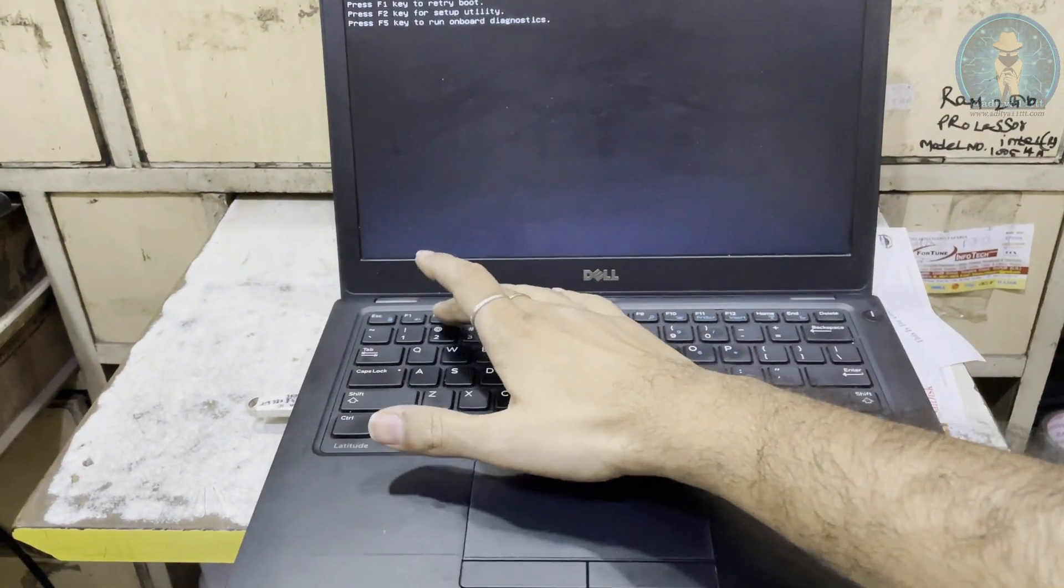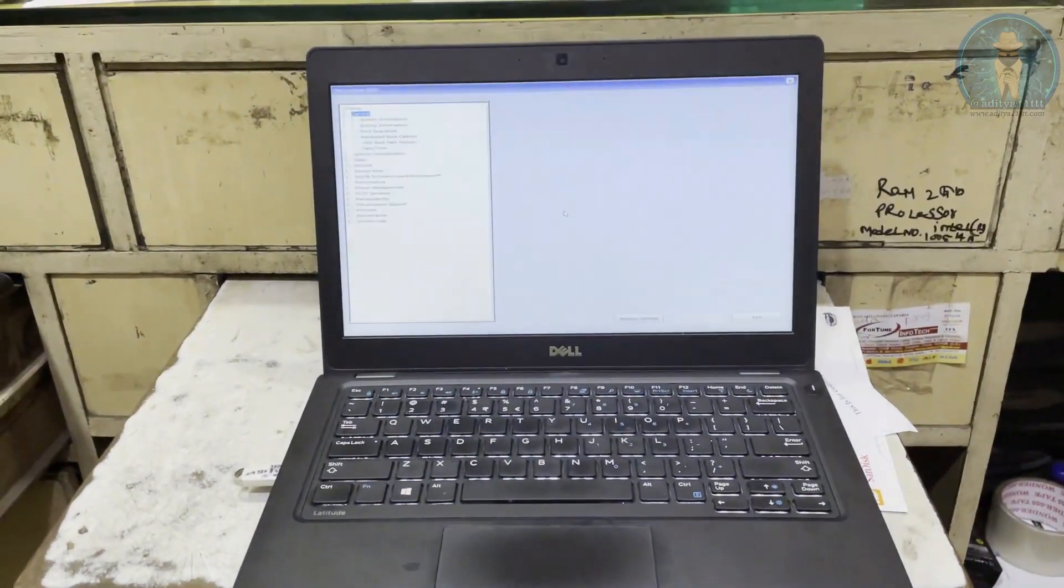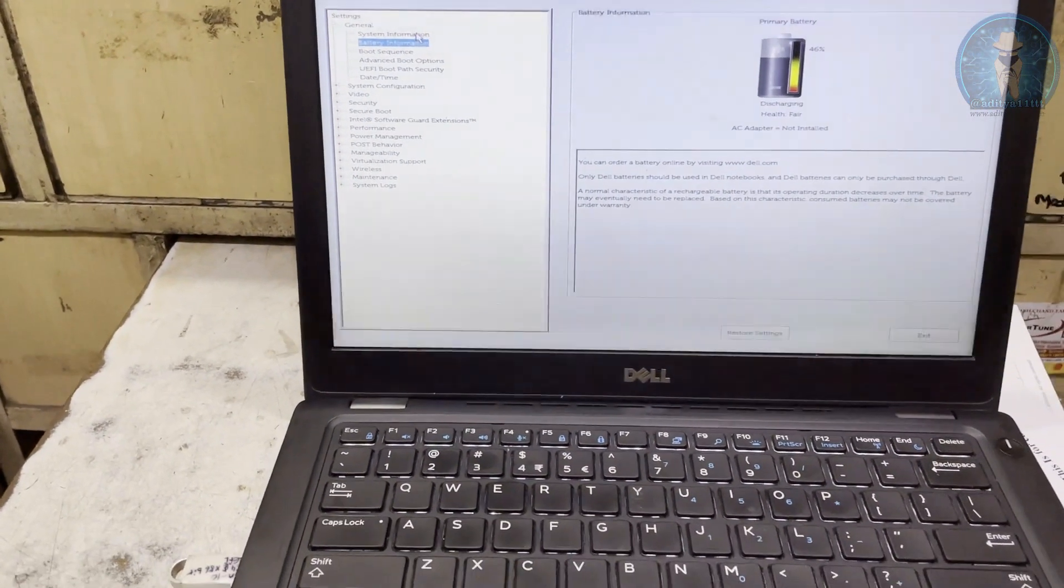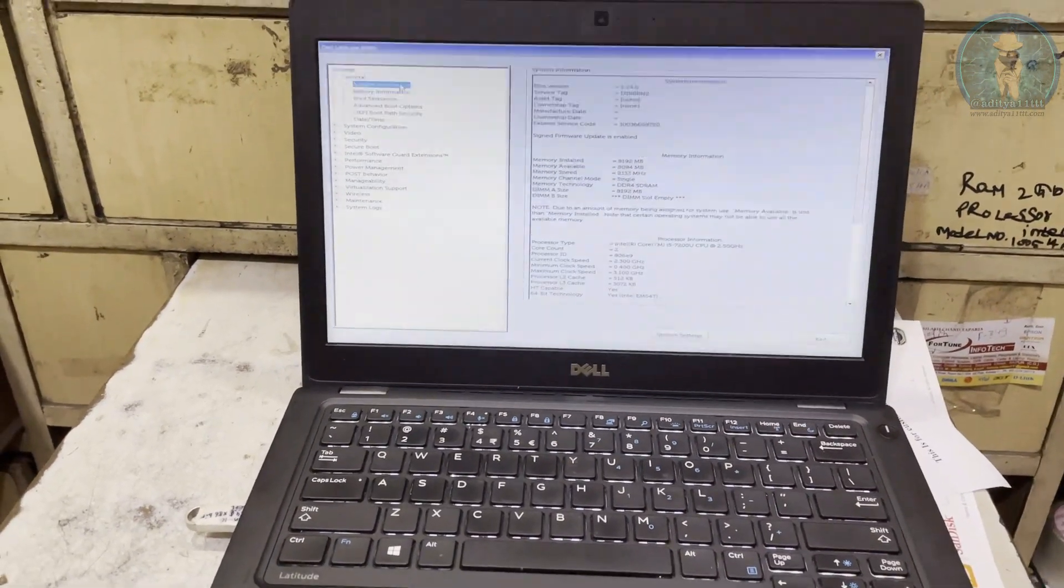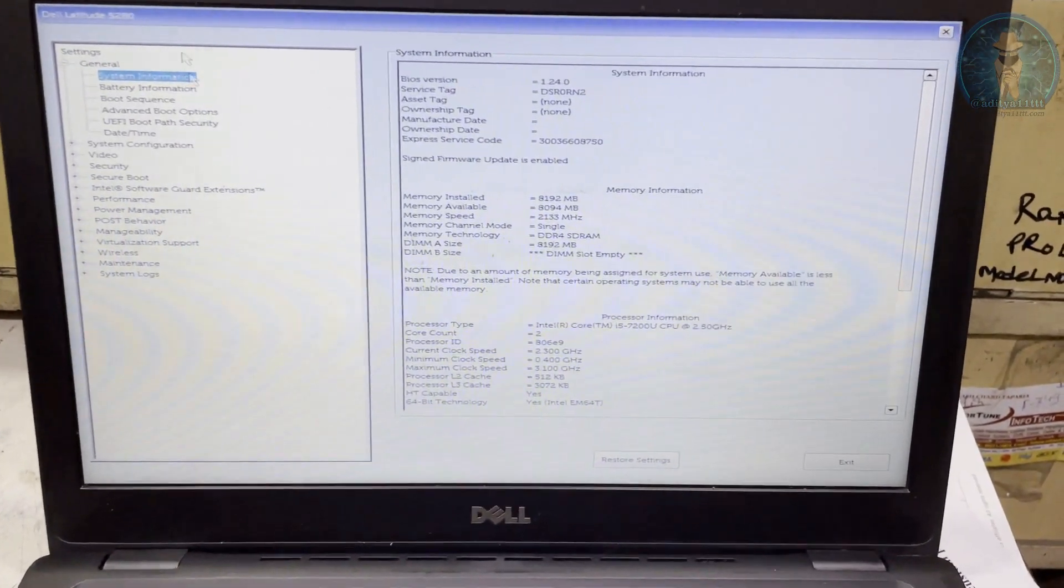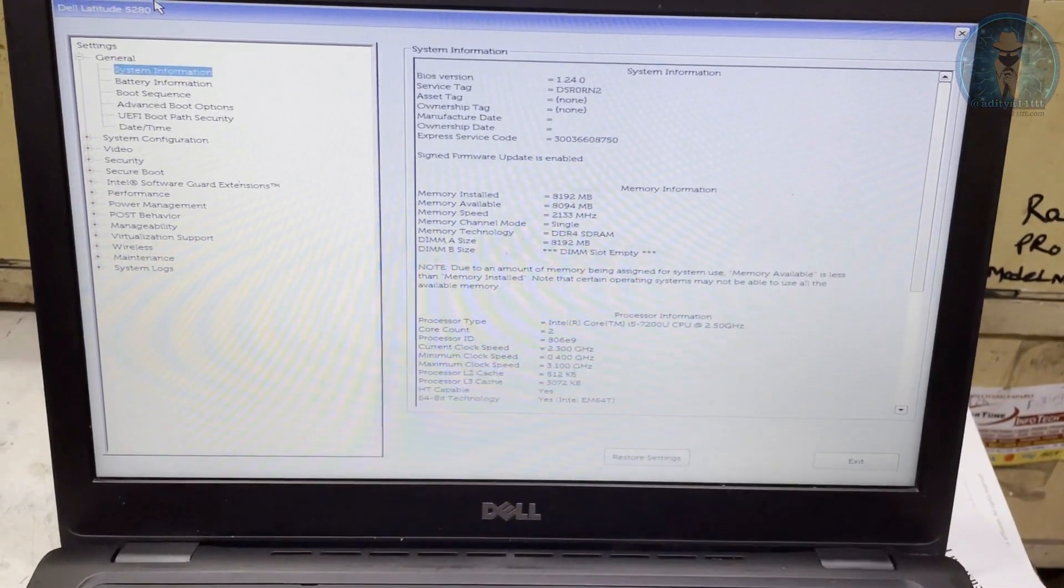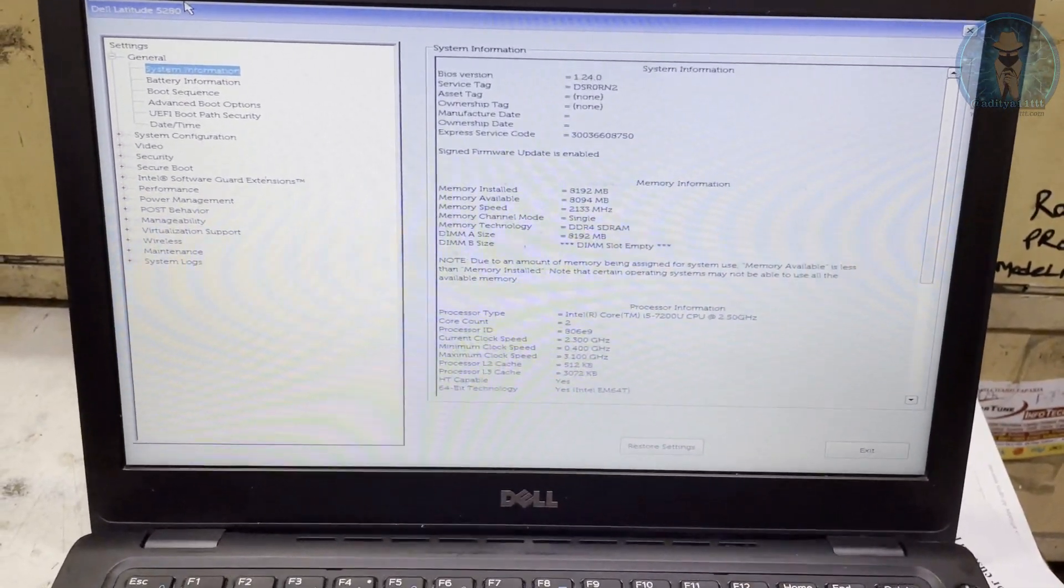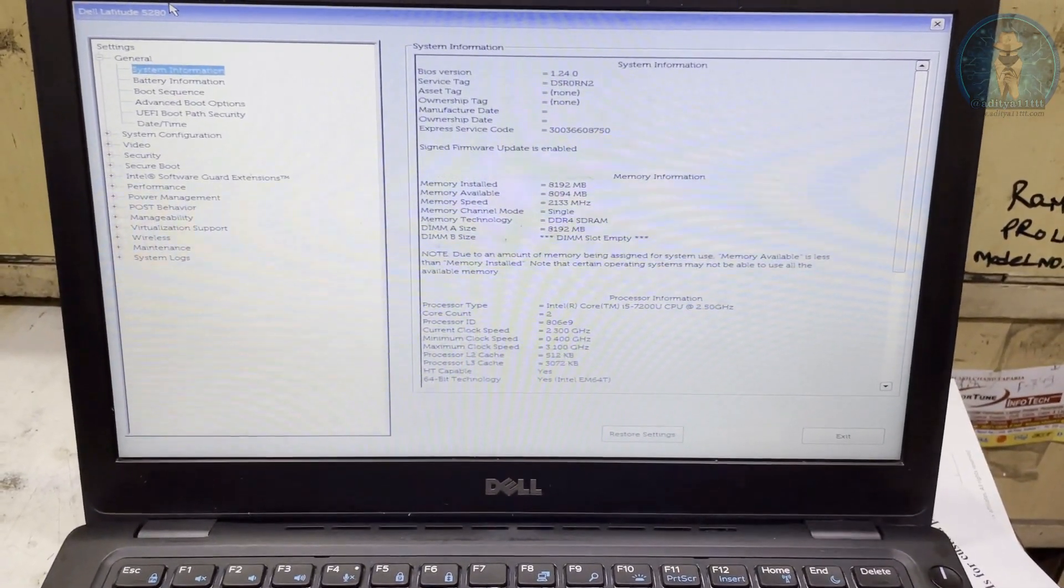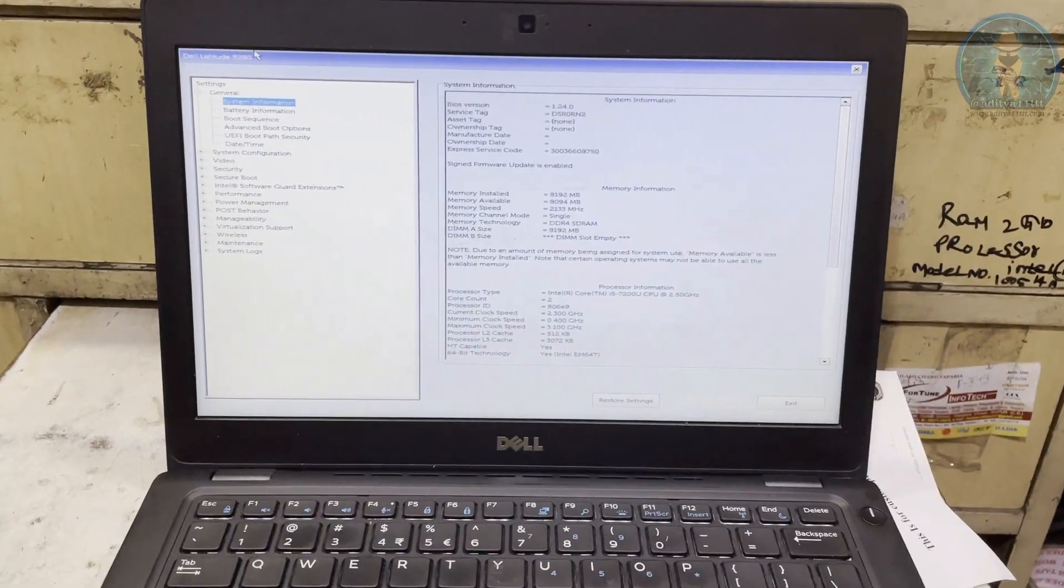First I am going to the setup and we are going to see what is the information. You can see this is the BIOS firmware version 1.24.0 and this is the i5 generation laptop.